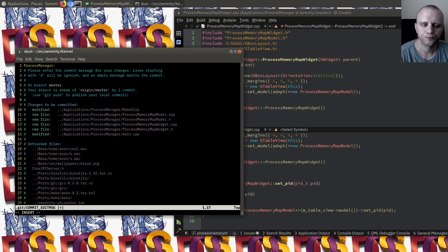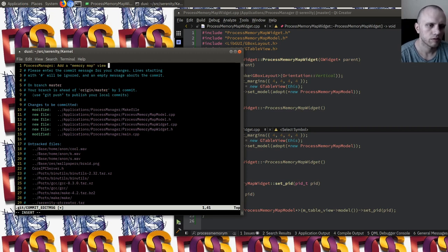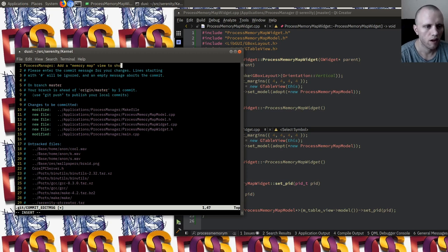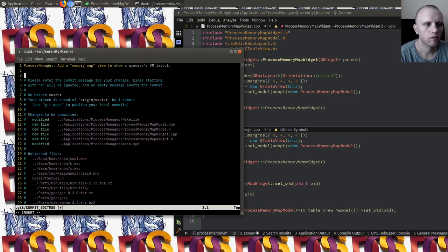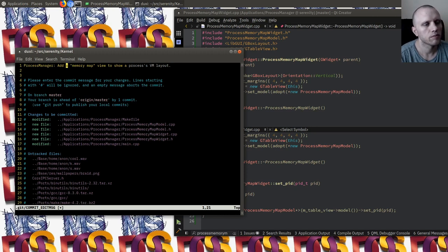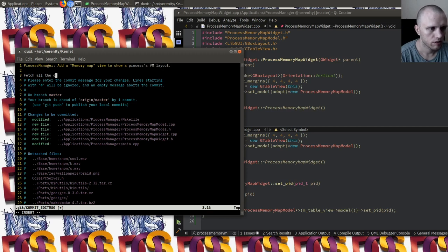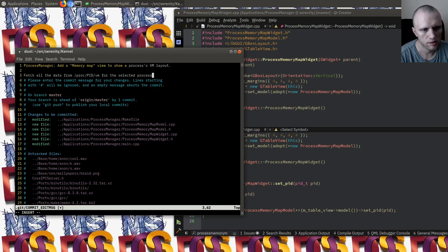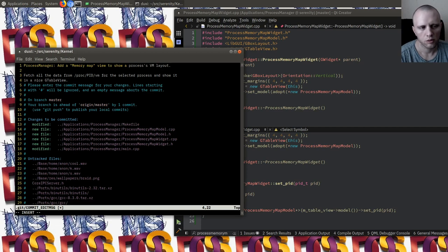Here's the memory map widget. It's just a simple GWidget with a vertical layout and some margin so it looks nice, with a table view inside it. We have a ProcessMemoryMapModel in that widget. We call set PID from the main function which we pass forward to the model. We don't need to call update here because that's already being done in set PID, so I guess we were reading the JSON twice. The memory map widget declaration is very simple - a GWidget subclass that really just has set PID as the only public interface. In process manager main, we create this memory map widget, add it to the tab with the title of memory map. When you change the selected process in the process table list, we also update the PID on the memory map widget. That's the whole thing. ProcessManager add a memory map view to the selected process and show it in a nice GTableView. Very cool.